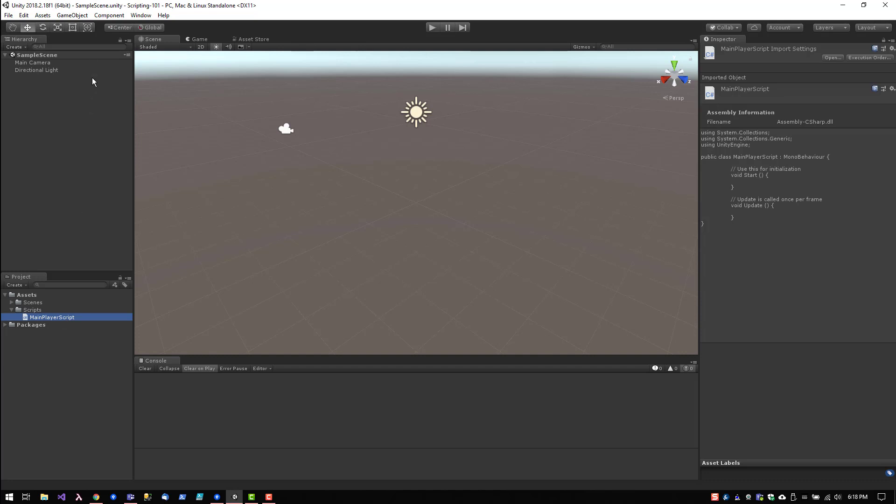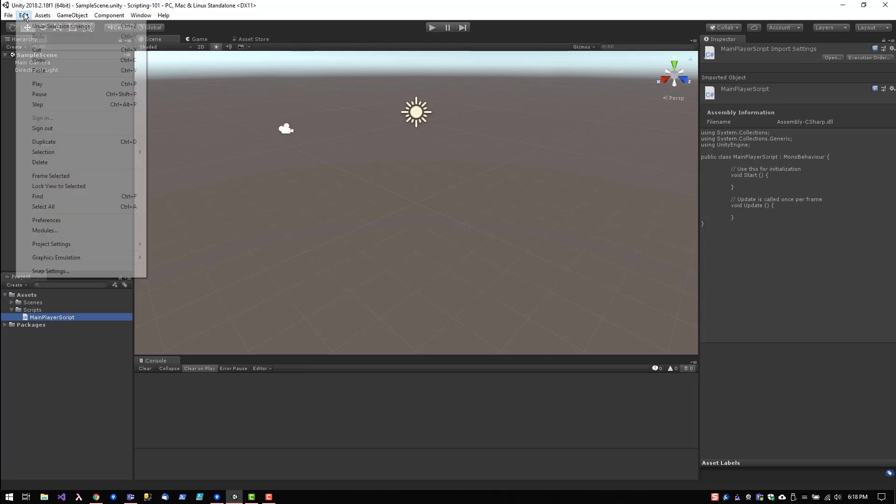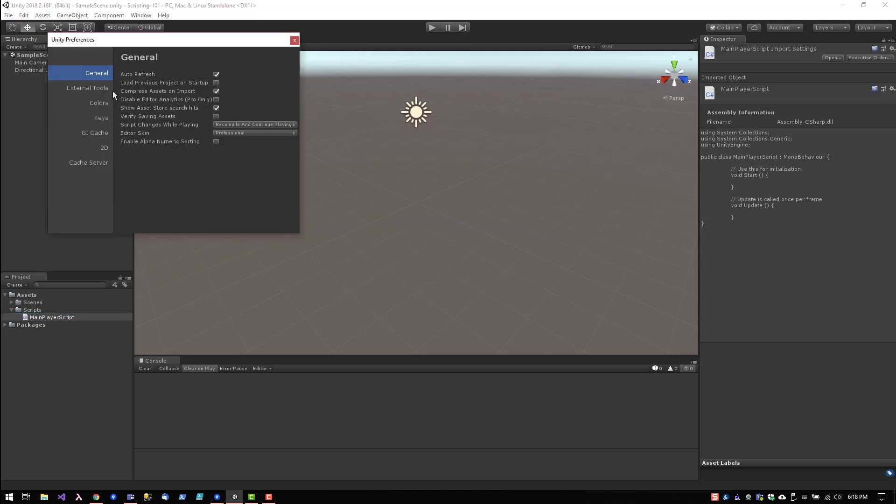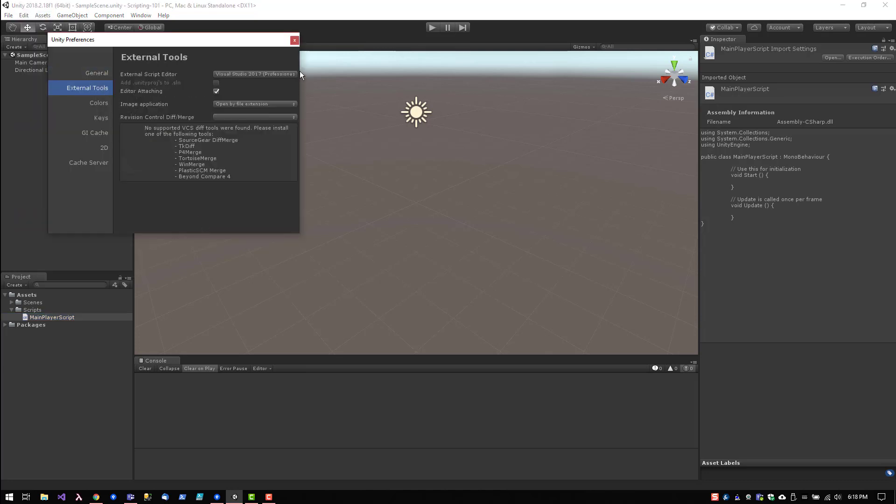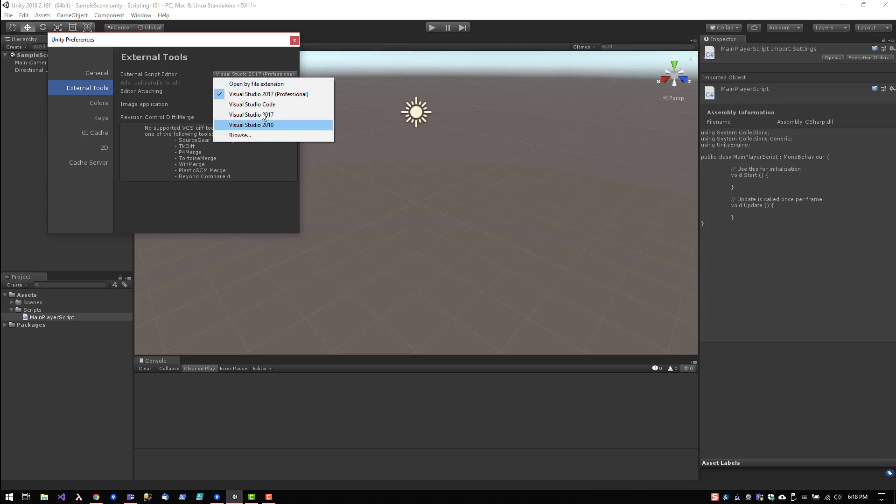Now, if you have multiple text editors in your system, you can choose your preferred text editor for this script by going to Edit, Preference, External Tools, and then you can pick your IDE from here. I like to use Visual Studio 2017, so that's what I have selected.